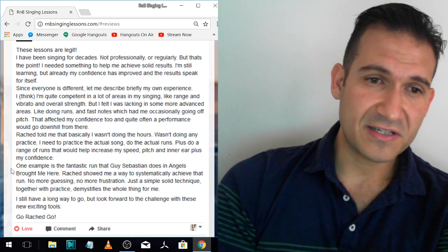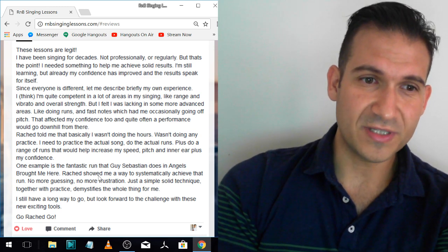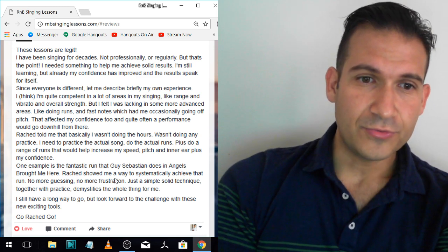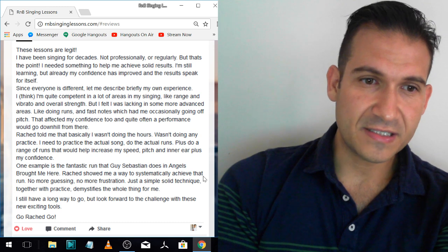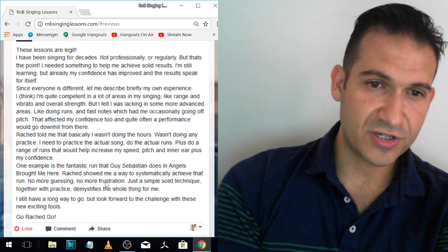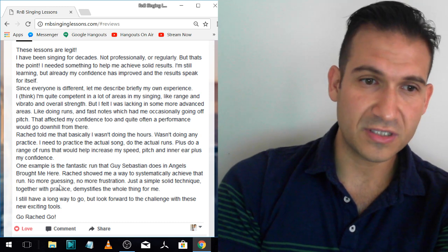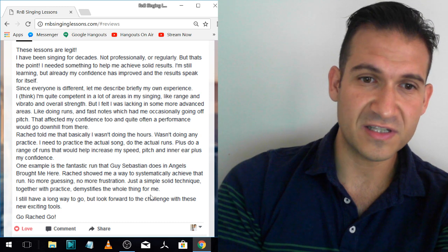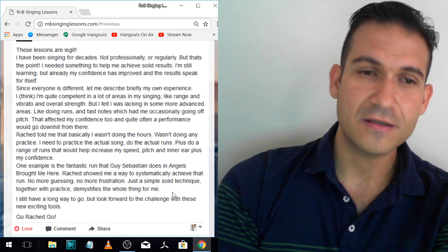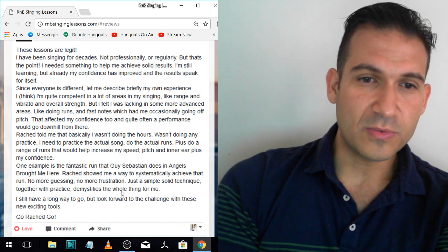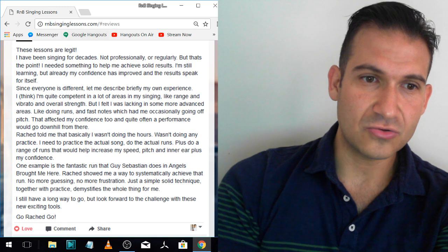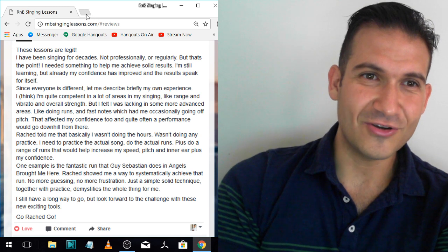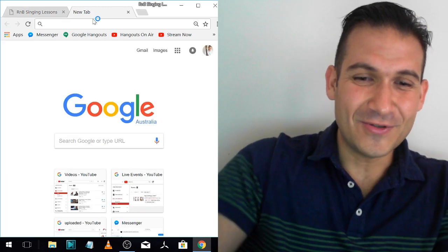One example is the fantastic run that Guy Sebastian does in Angels Brought Me Here. Rashad showed me a way to systematically achieve that run. No more guessing, no more frustration, just a simple solid technique together with practice demystifies the whole thing for me. I still have a long way to go, but look forward to the challenge with these new exciting tools.